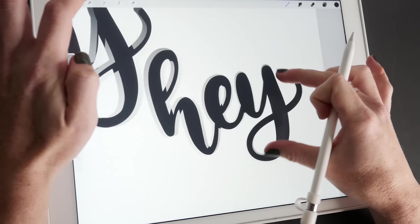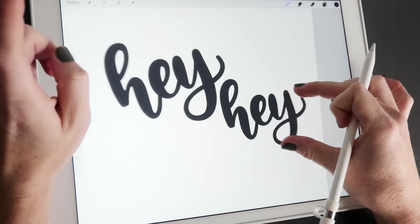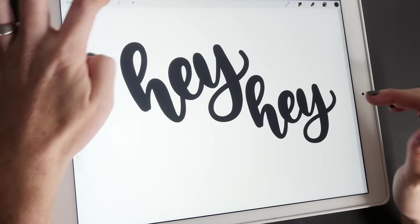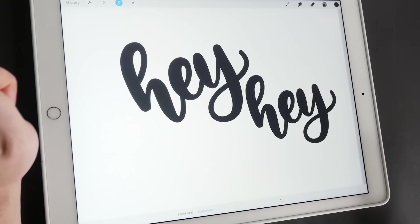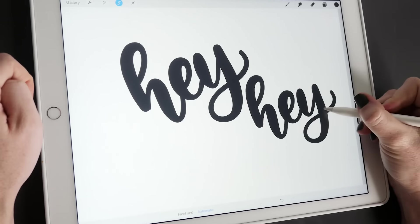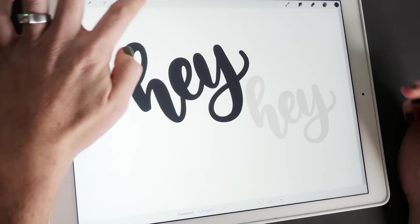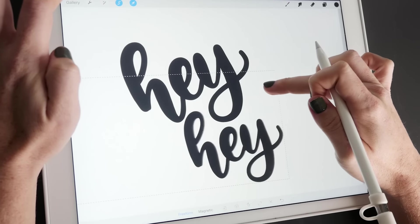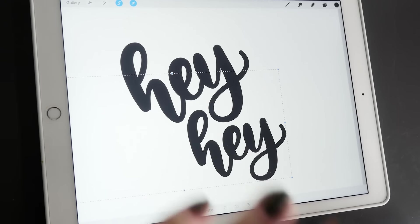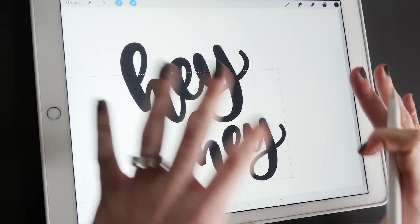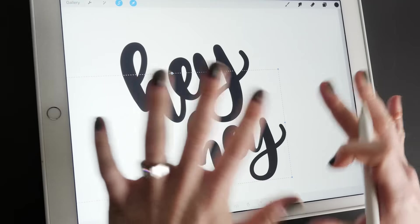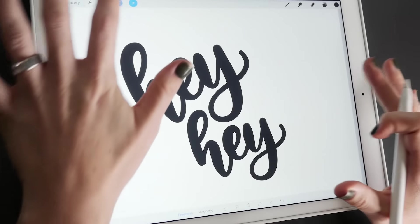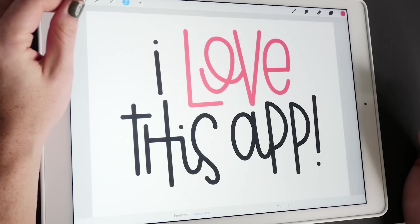But one that is super handy, which is newish, is this automatic one and you can select something and it selects the whole thing for you. So this is like crazy handy. I use it all the time constantly. I love it.